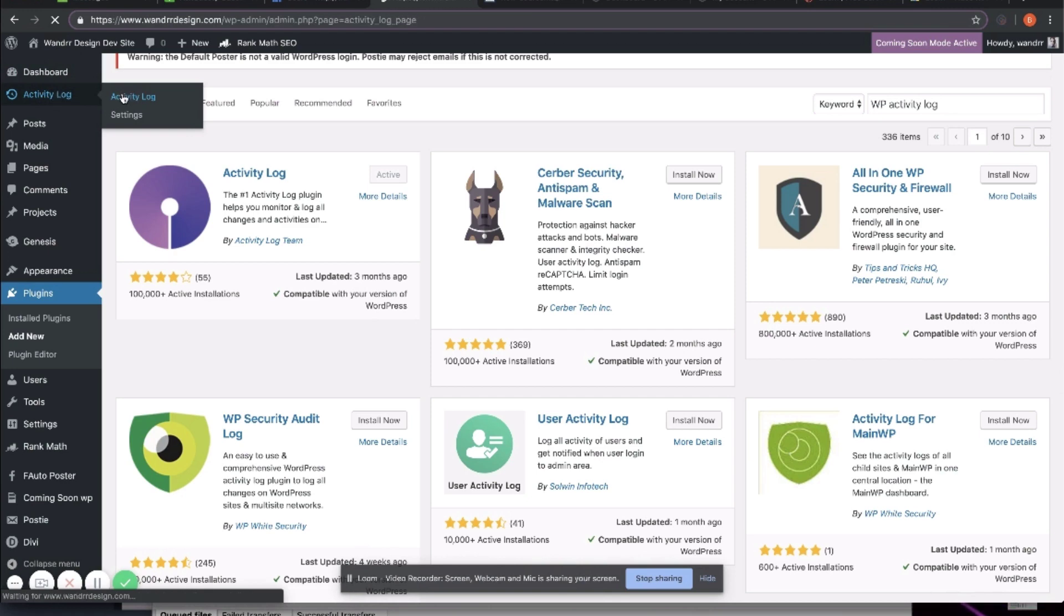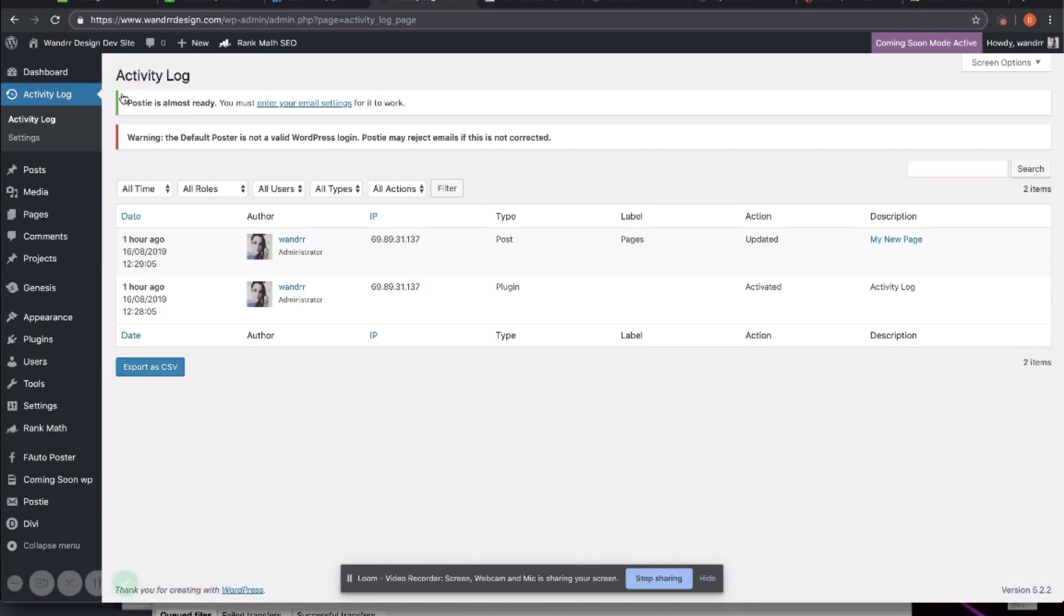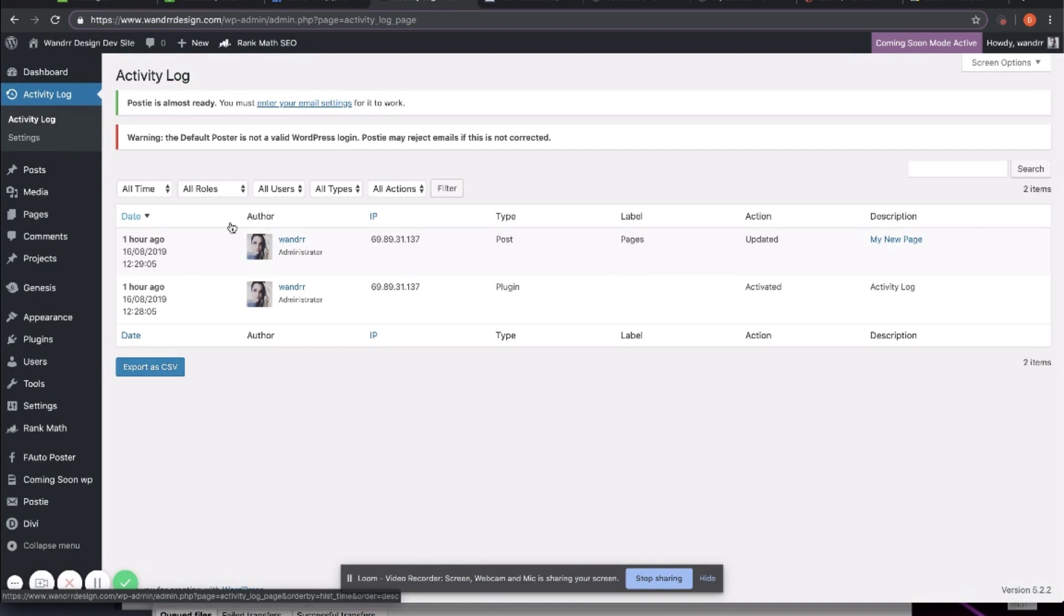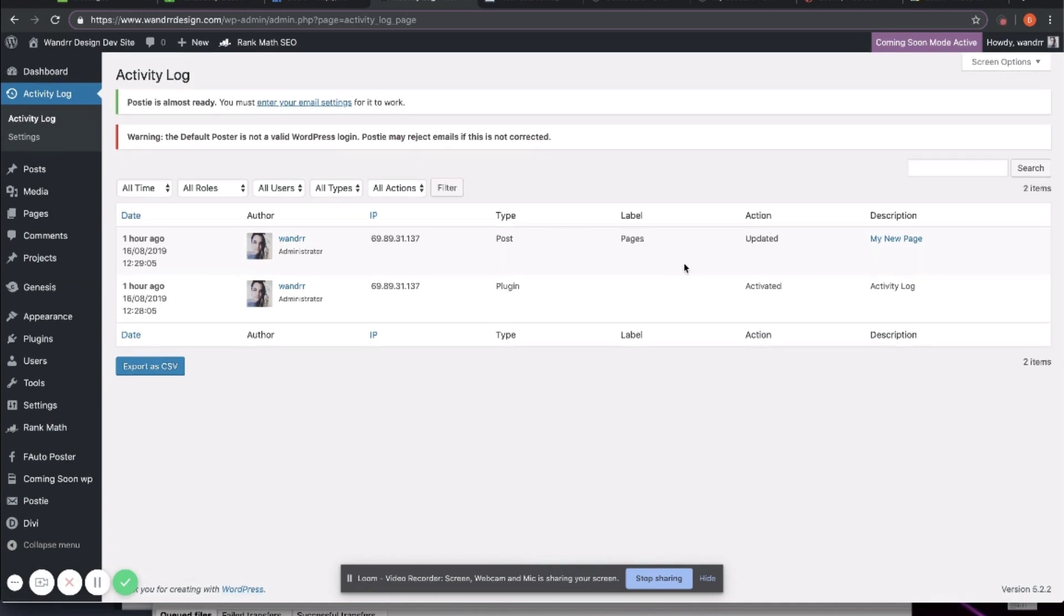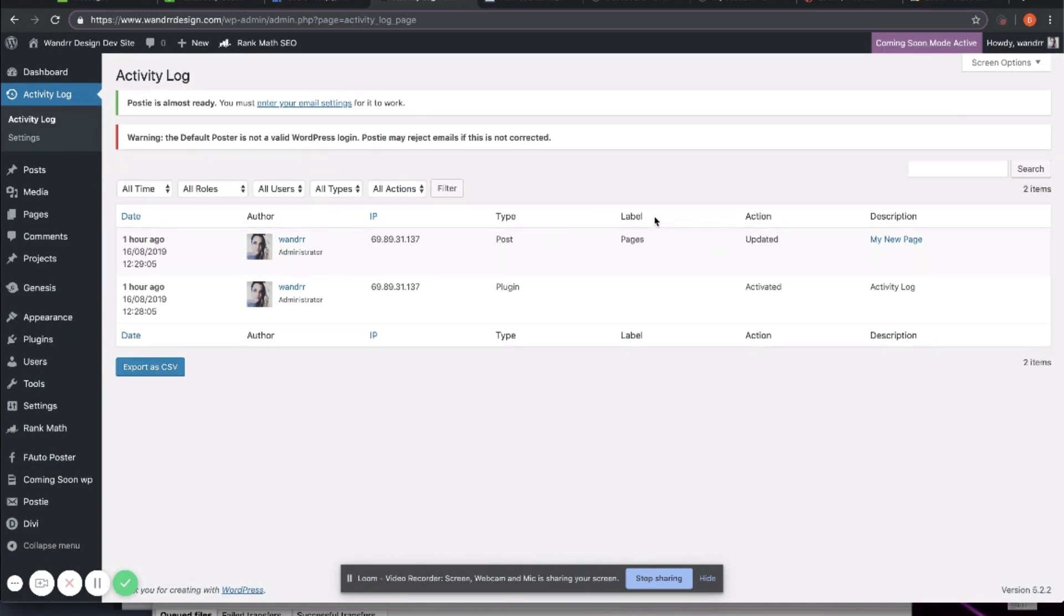And then we're going to go into the Activity Log dashboard. And now you can see everything that has been happening on your WordPress in real time. So an hour ago, you can see that I updated a post type that was a page. And this was the page that I edited, my new page.